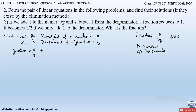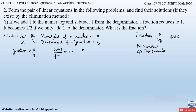According to the first condition: add 1 to the numerator, giving x plus 1, and subtract 1 from the denominator, giving y minus 1. The fraction (x + 1)/(y − 1) equals 1. We take this as equation 1.